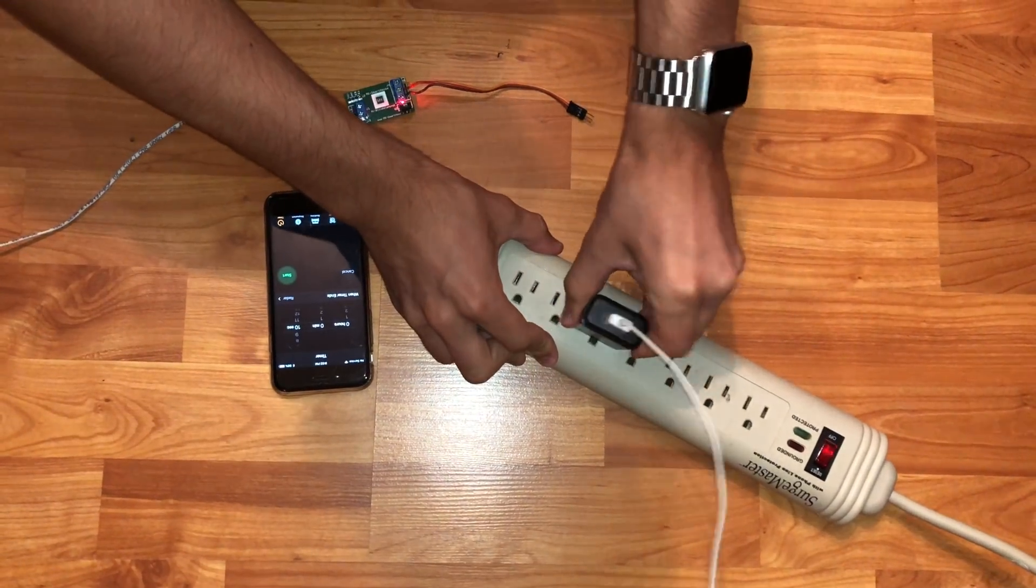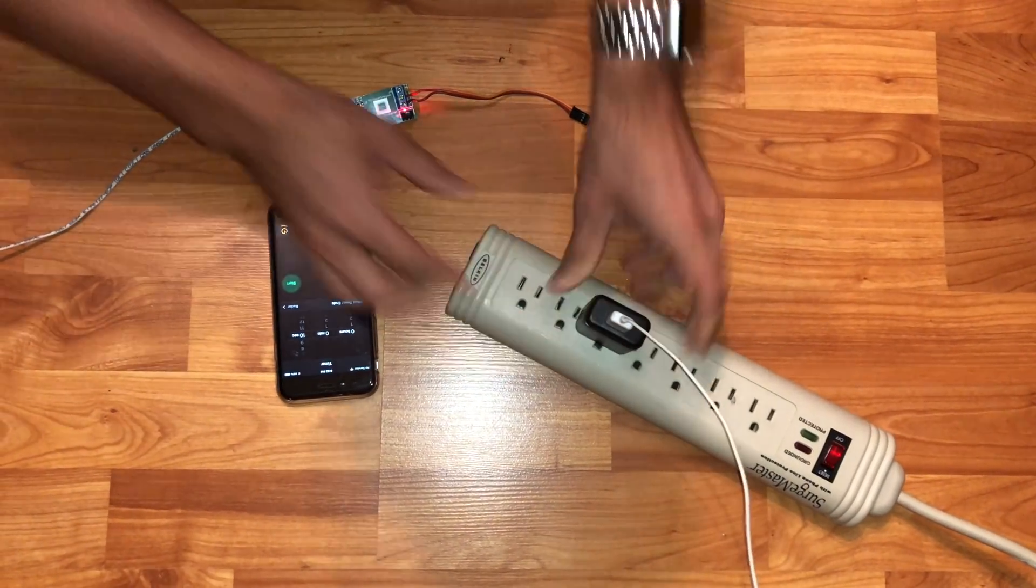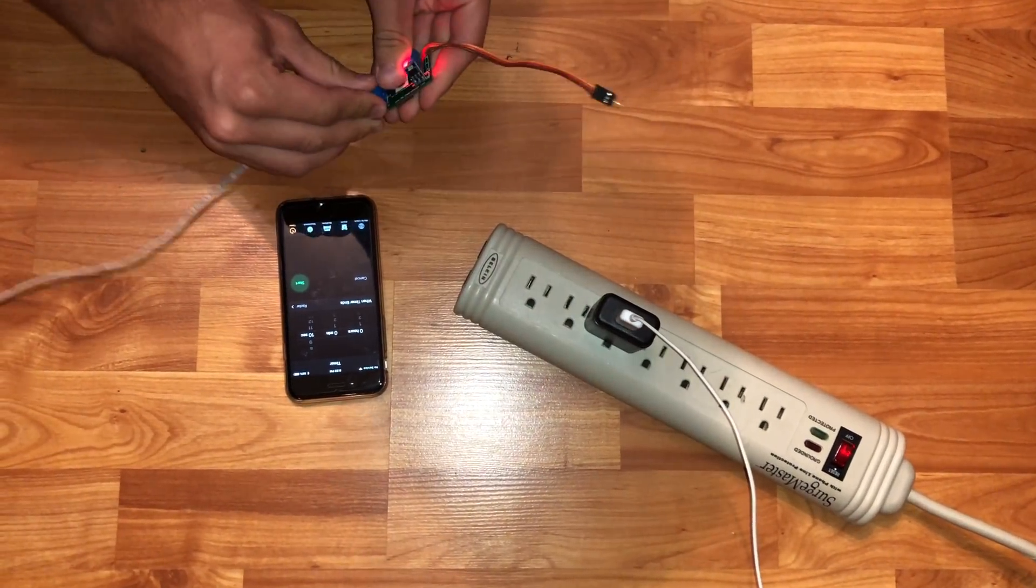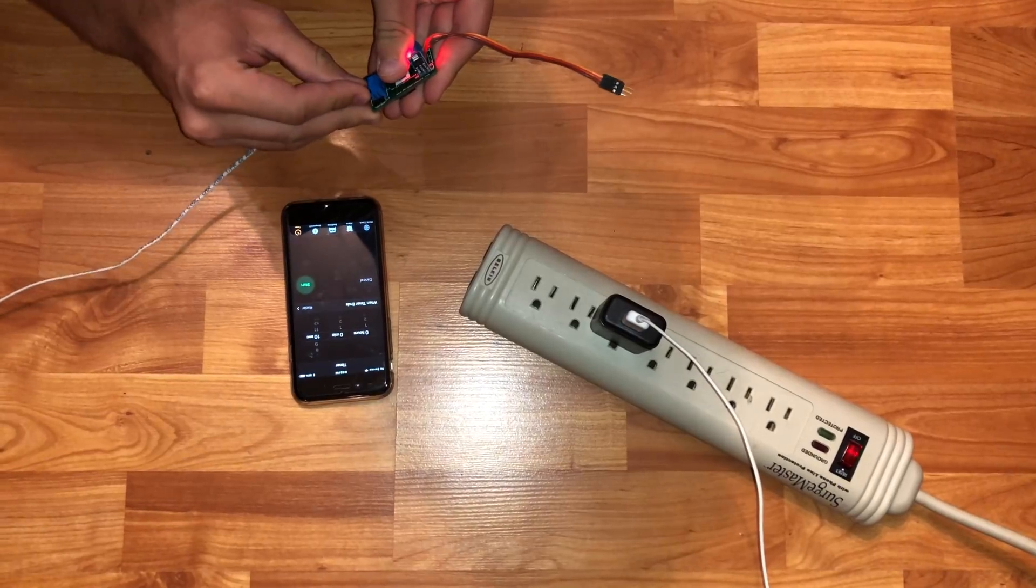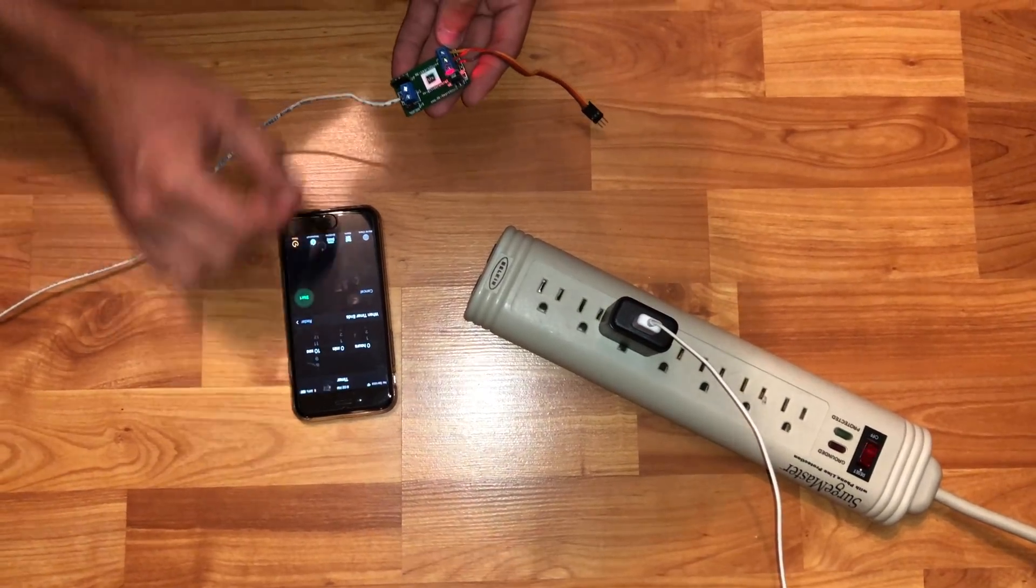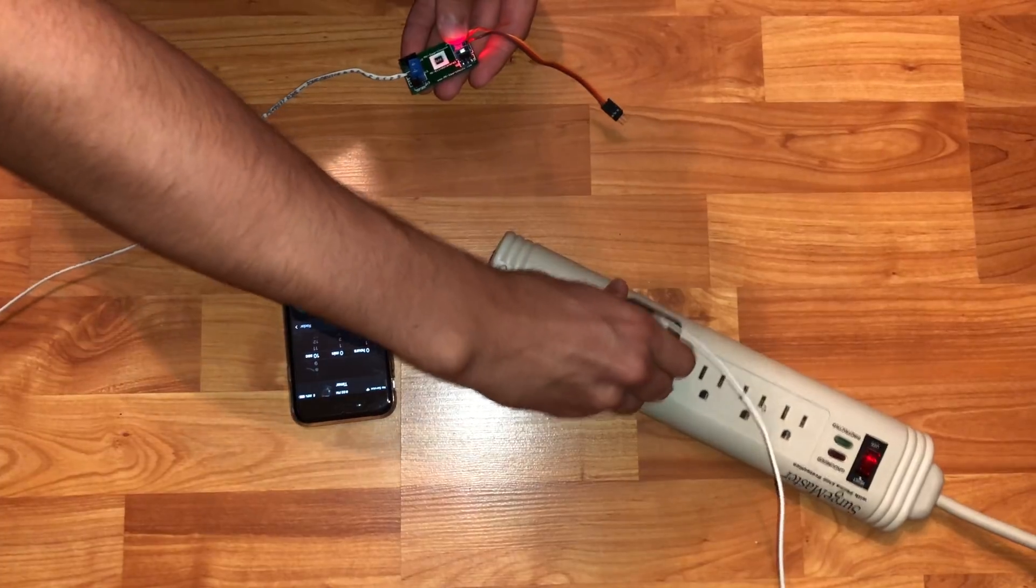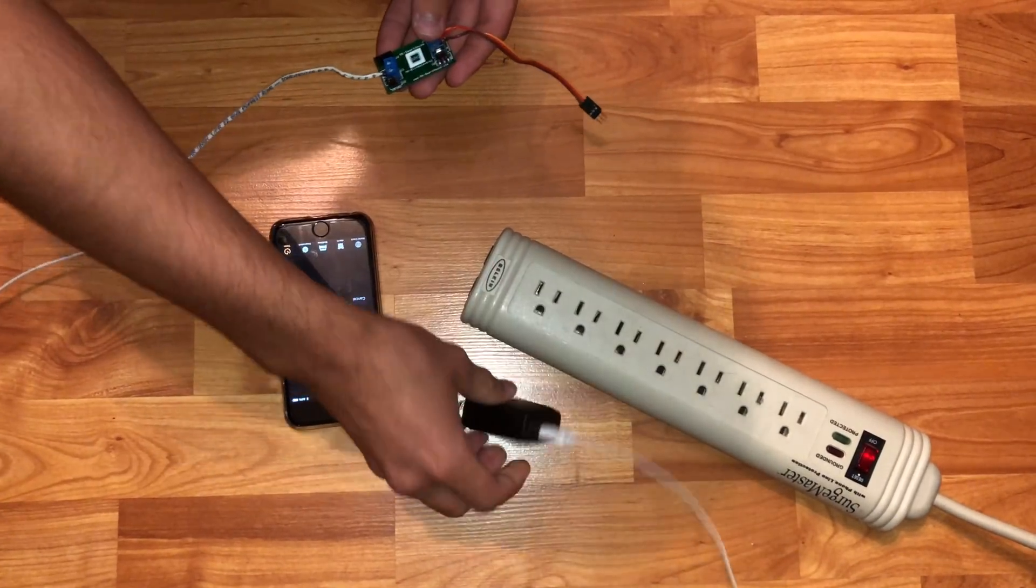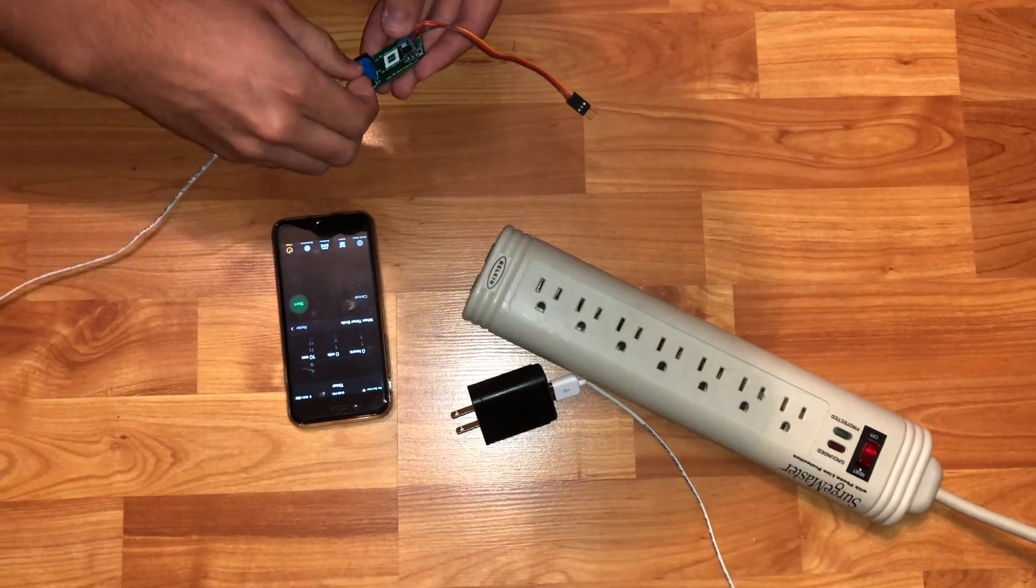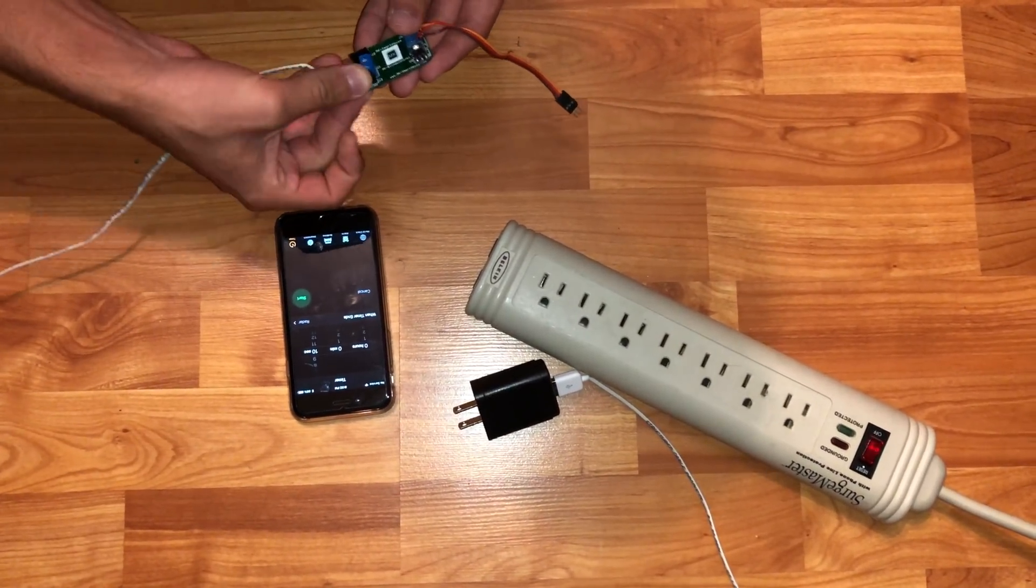First, unplug the device and plug it back in. Then quickly move the jumper from run to program. Then wait 10 seconds. Then put the jumper back to run and unplug the device and plug it back in. If you go back to wifi on your phone, you should see the device.